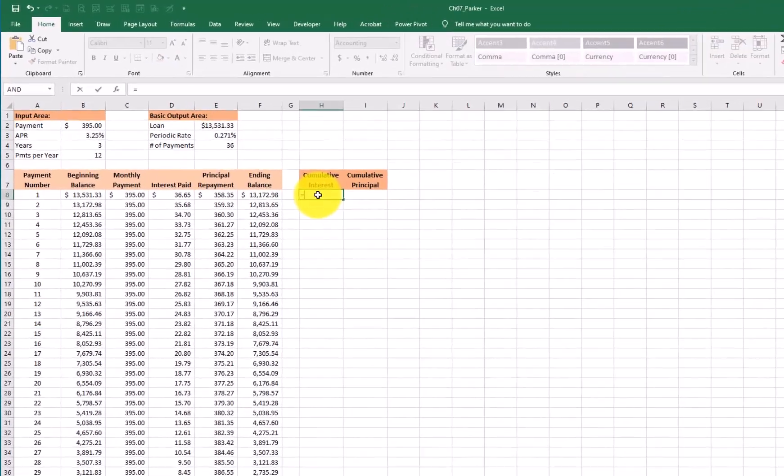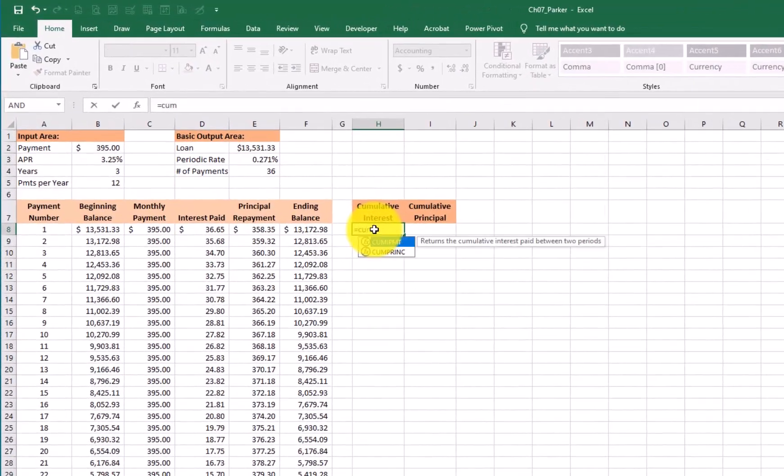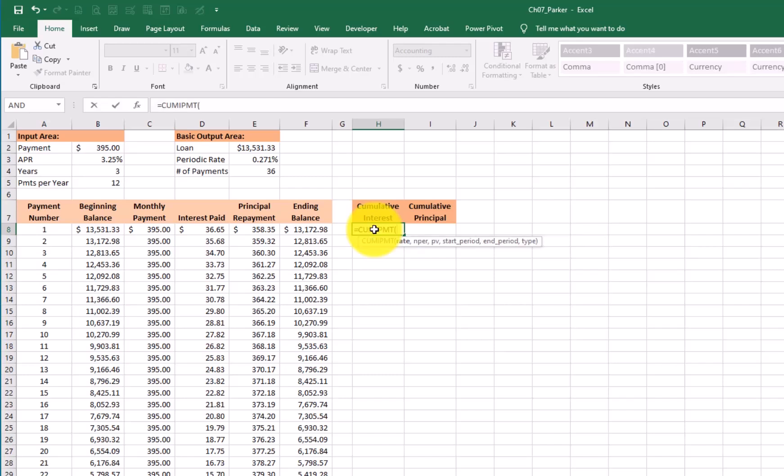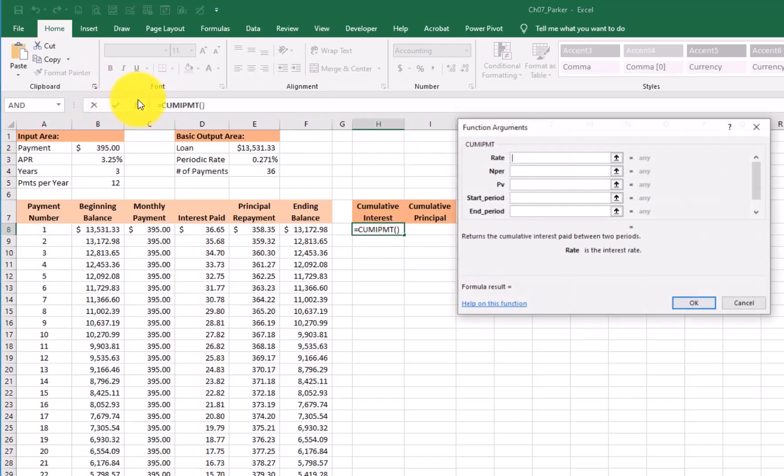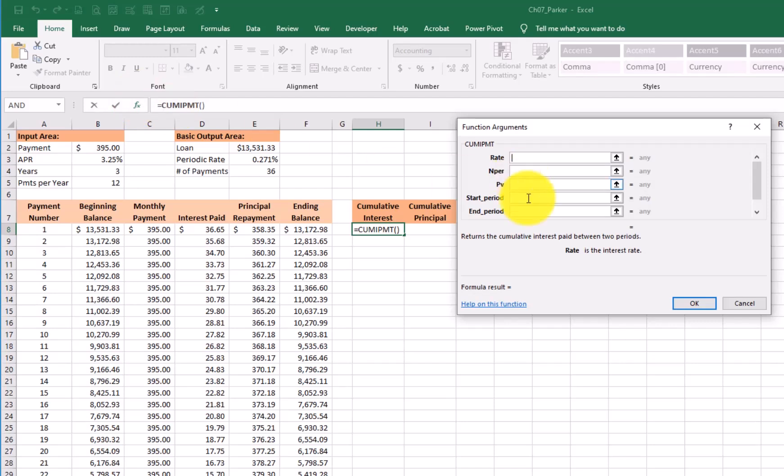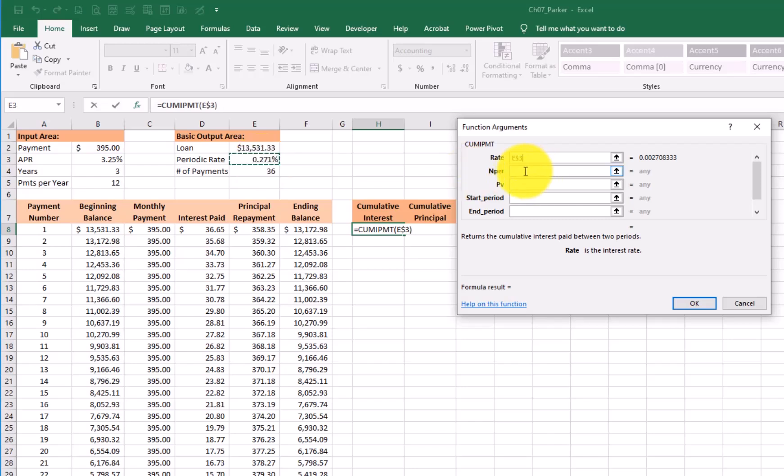For this one, I'm going to go equals CUM for cumulative. And the first one that pops up is interest payment. I'm going to say yes. Now this one's a little bit different from the other one we've worked on. It's a little bit more, but again, rate. So I'm going to pick my current rate, lock it in. Number of payments. So total number of payments, lock it in. The present value of the loan. Now, if I put a negative sign in here, I'm going to throw an error. So I'm just going to go ahead and select amount, lock it in.